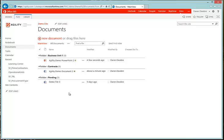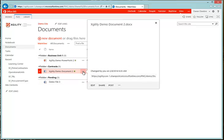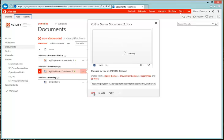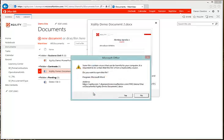Let's go ahead and edit a document. I come in here and click the three dots and say I want to edit it. I click Edit — it's going to ask me the typical things that Microsoft Office products ask you about potentially harmful files to your computer.